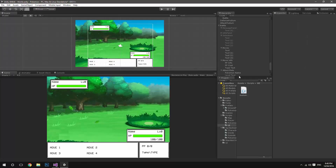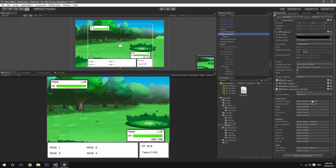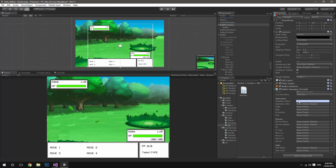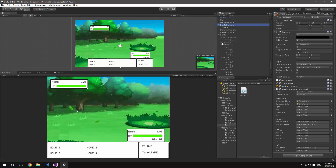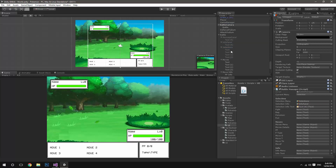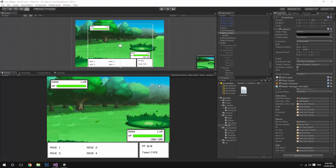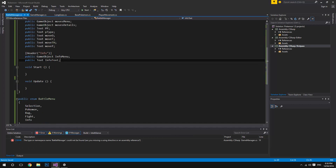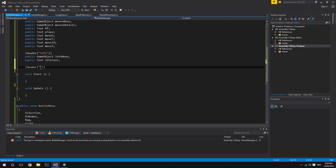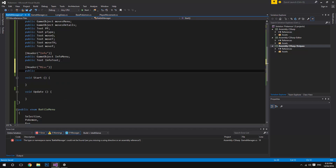When we come over to Unity and go to our battle camera, we can start populating these fields. The selection menu will need these selections, and then the info panel. We also need to add a public Text for selectionInfoText so we can add the info panel text there as well. Then we just need to add in fight, bag, and so on. I'll be back once I've populated all of those in the correct positions.